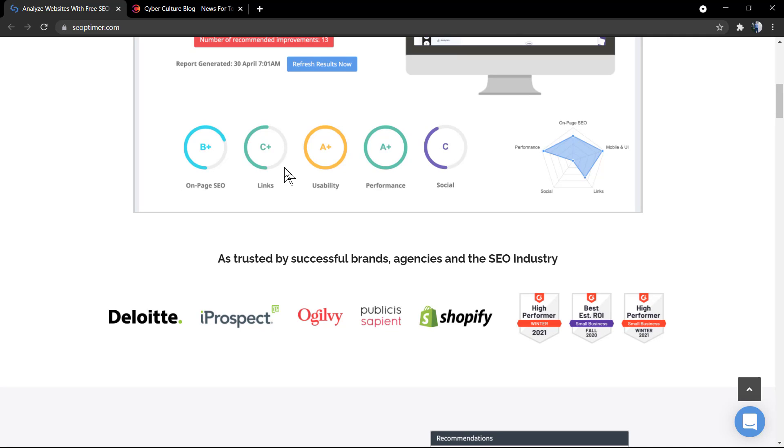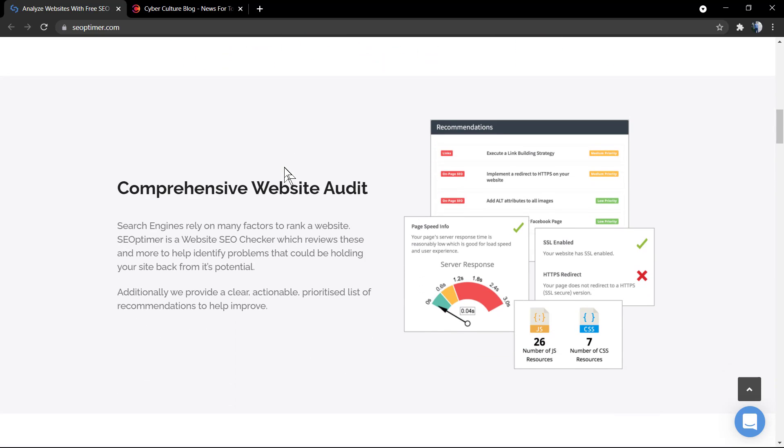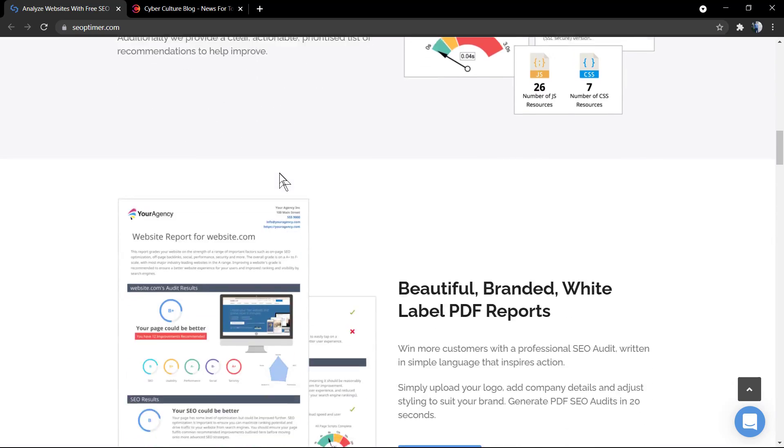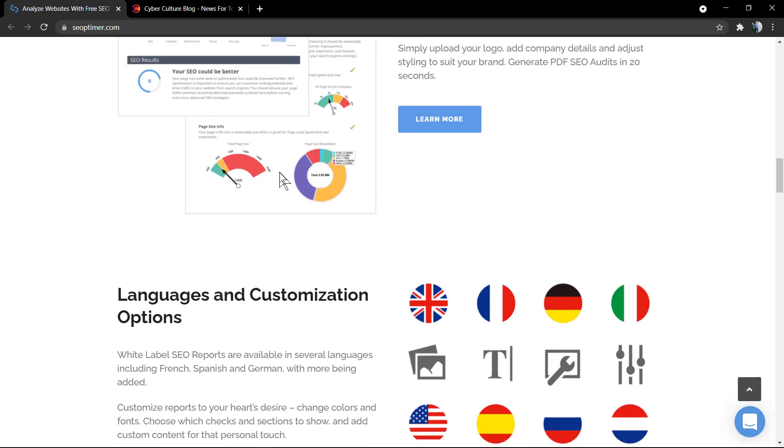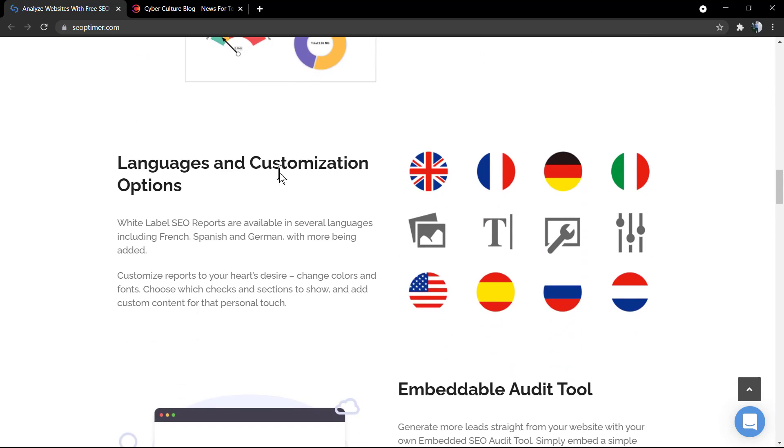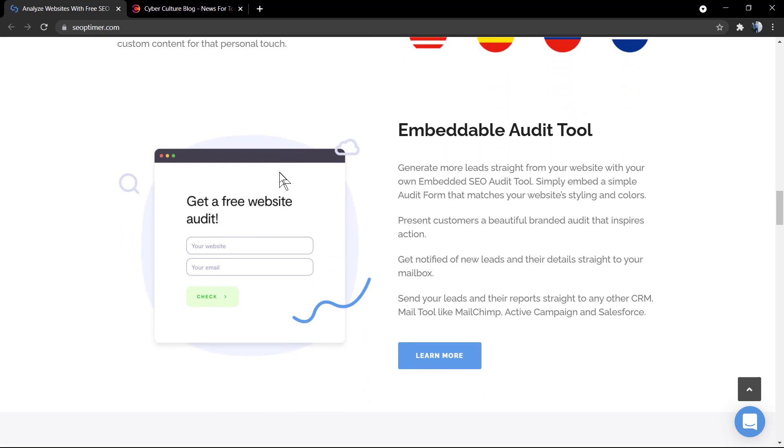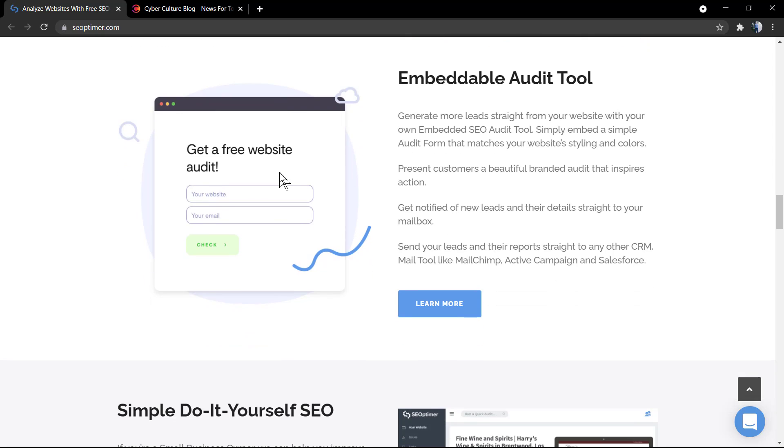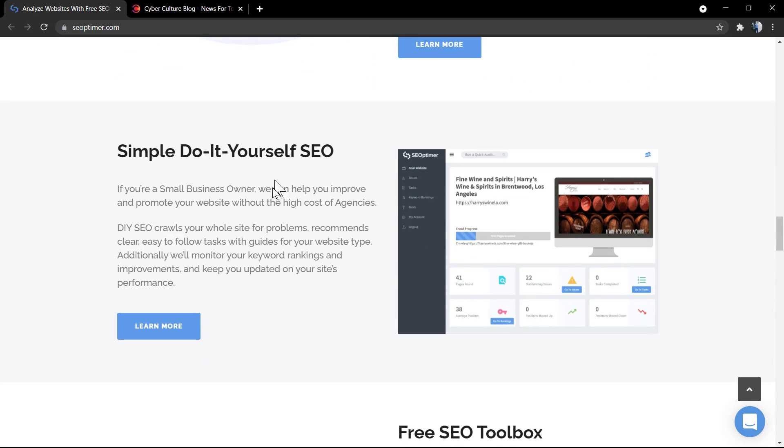Of course there's a premium plan in case you want advanced reports, but starting from the free plan you already can have some amazing results and you can have nice and complete reports generating new ideas of good things to do and improve your website SEO and page rank and overall digital marketing strategy.